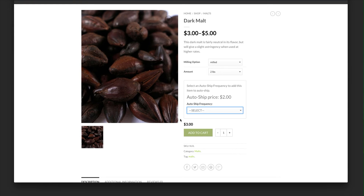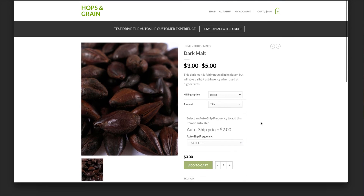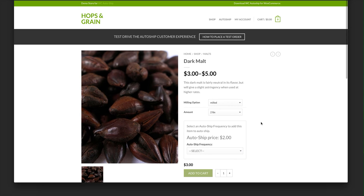Hi, my name is David from Patterns in the Cloud, creators of WC AutoShip for WooCommerce, the complete AutoShip solution for WooCommerce and WordPress retailers.